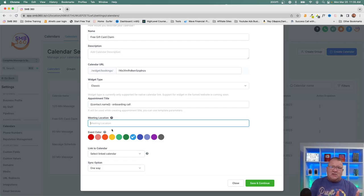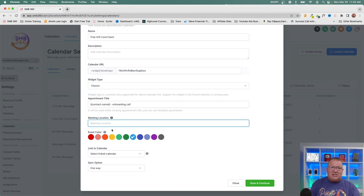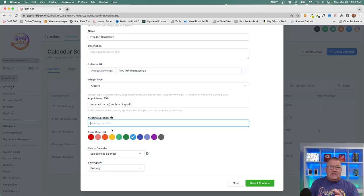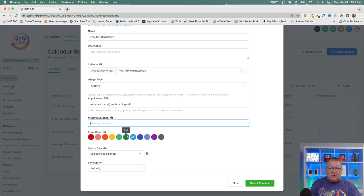Meeting location is where it gets a bit tricky with an unassigned calendar. Depending on how your meeting is set up, you could use a Google Meet link, Zoom link, or any other communication tool, but those links are typically specific to the user the appointment is eventually assigned to. So once assigned, that user has to go in and configure the meeting location so it shows up on the recipient's appointment. You can also choose a color for how the event displays on your calendar.